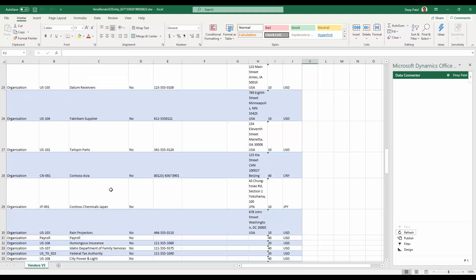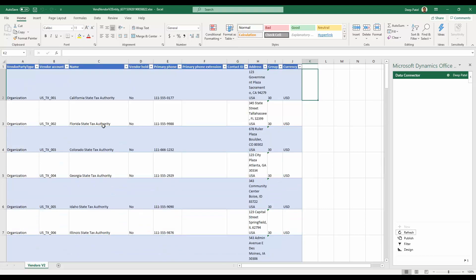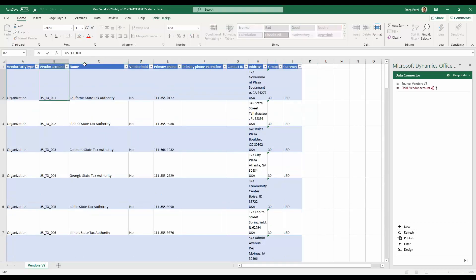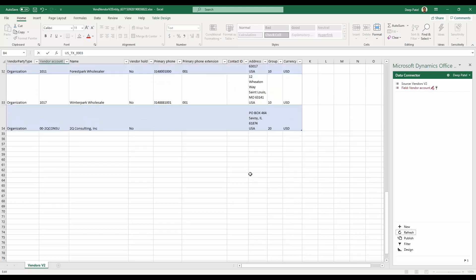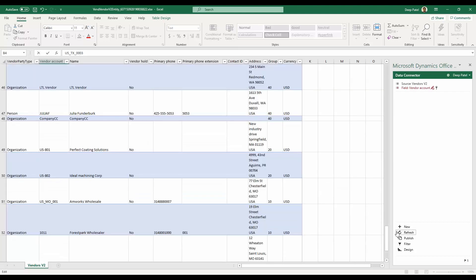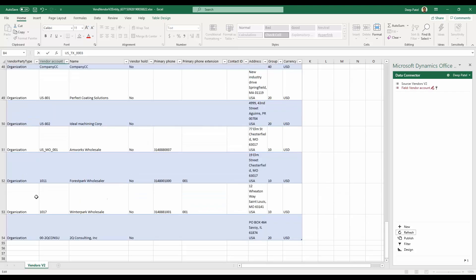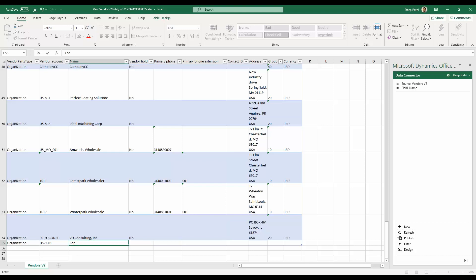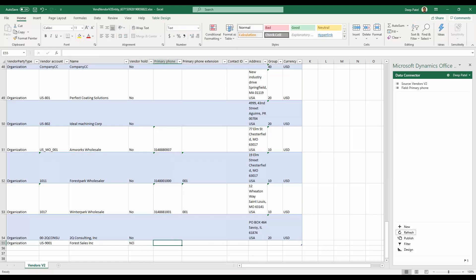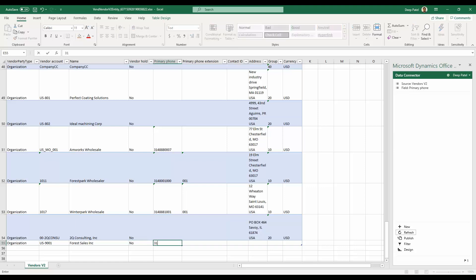But now let's say I want to edit a few things. Let's say I want to change this number code to zero, add extra zero to a couple of these. And I want to add a new vendor.